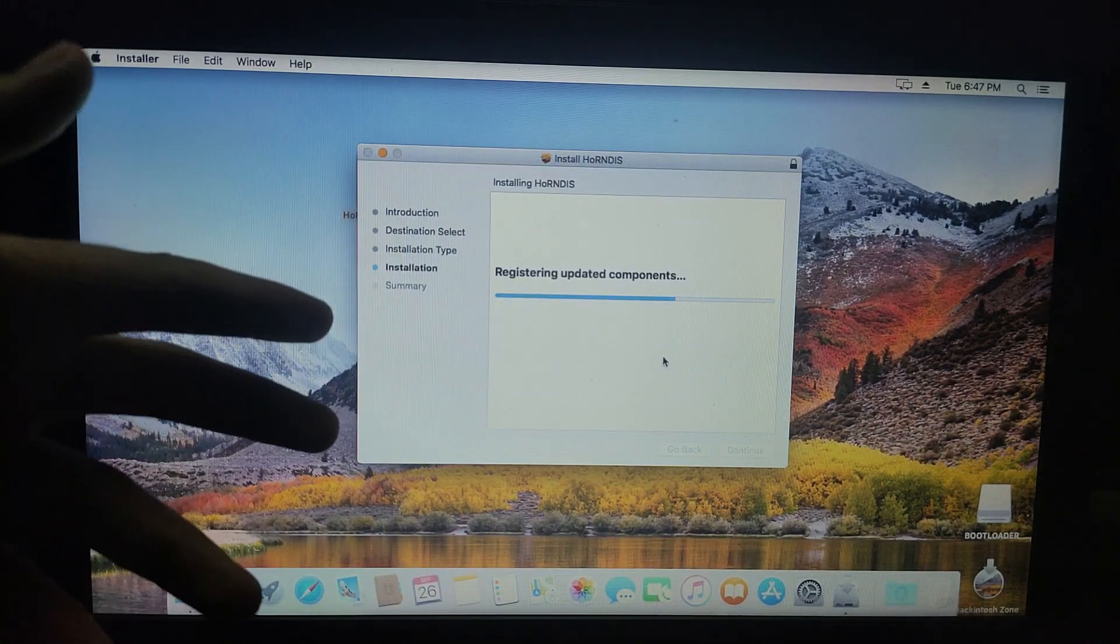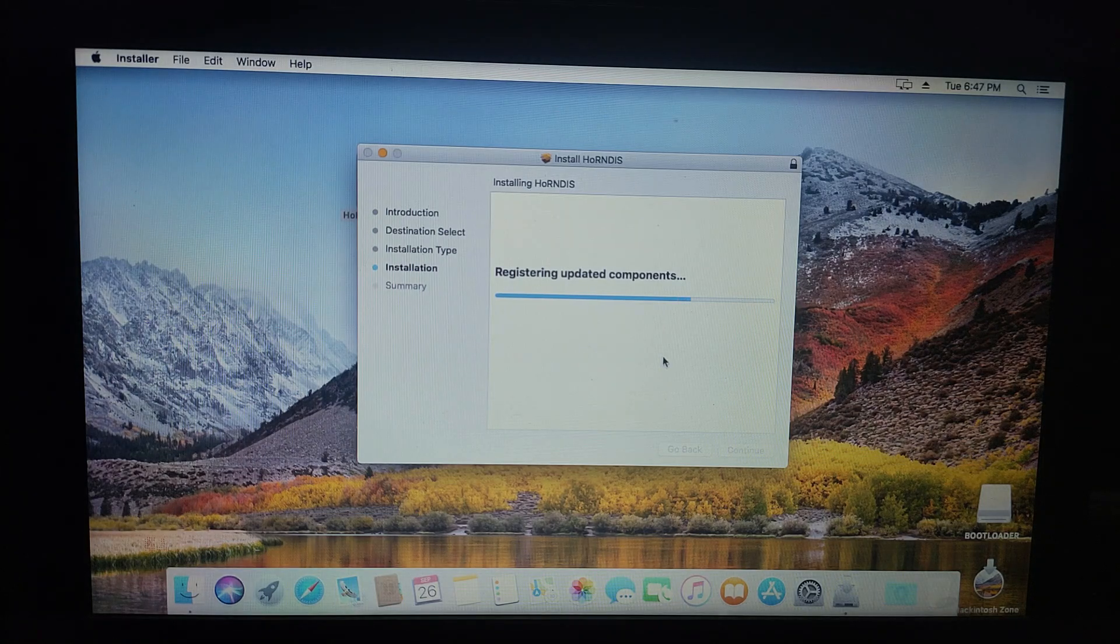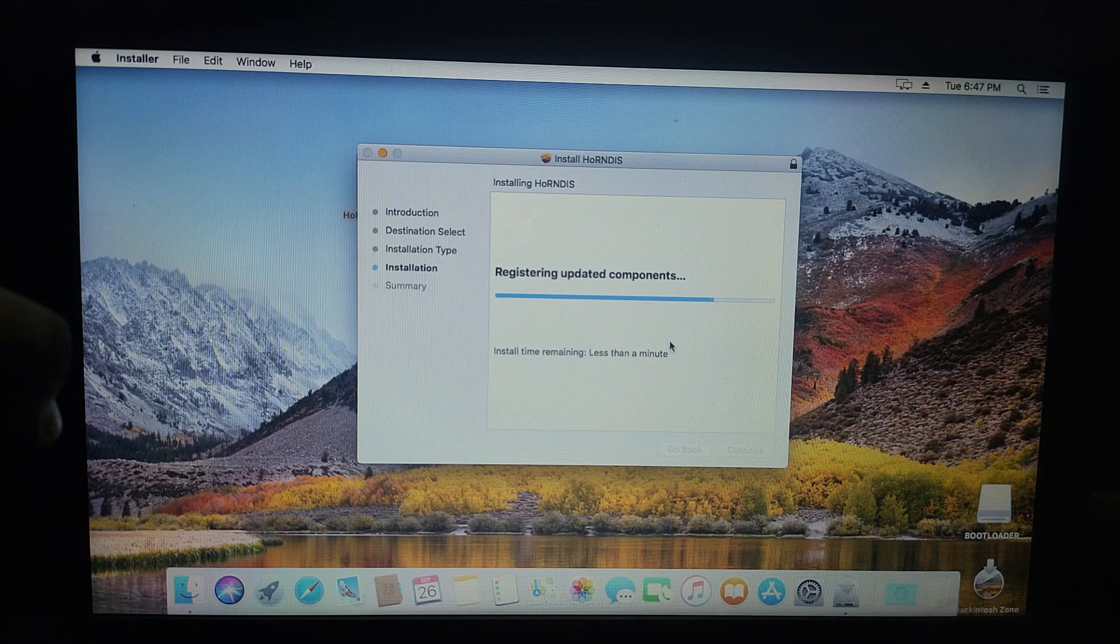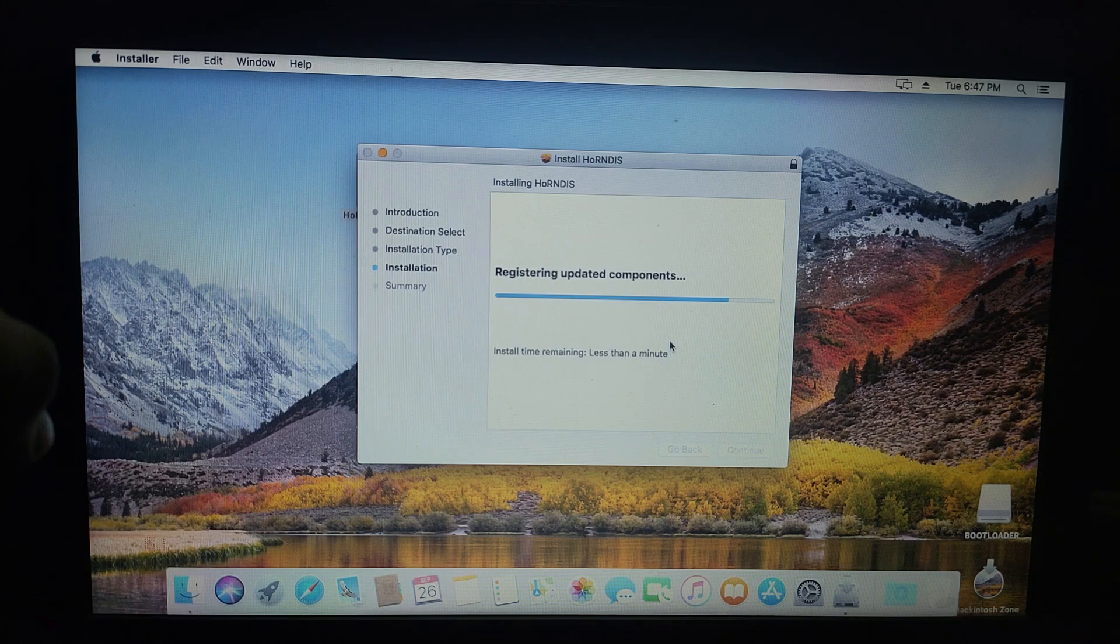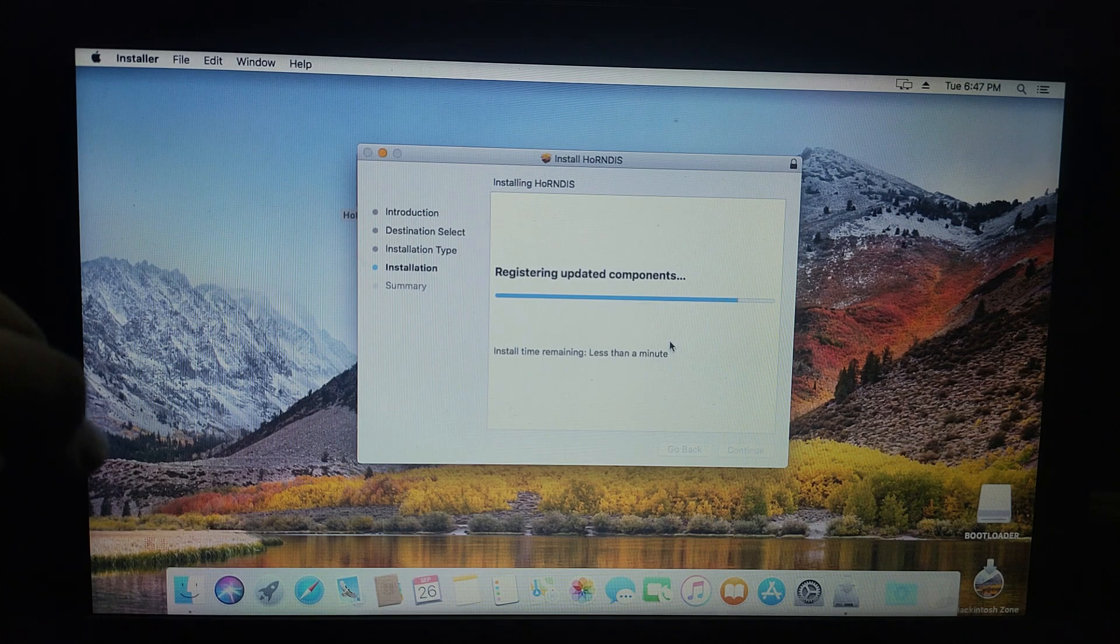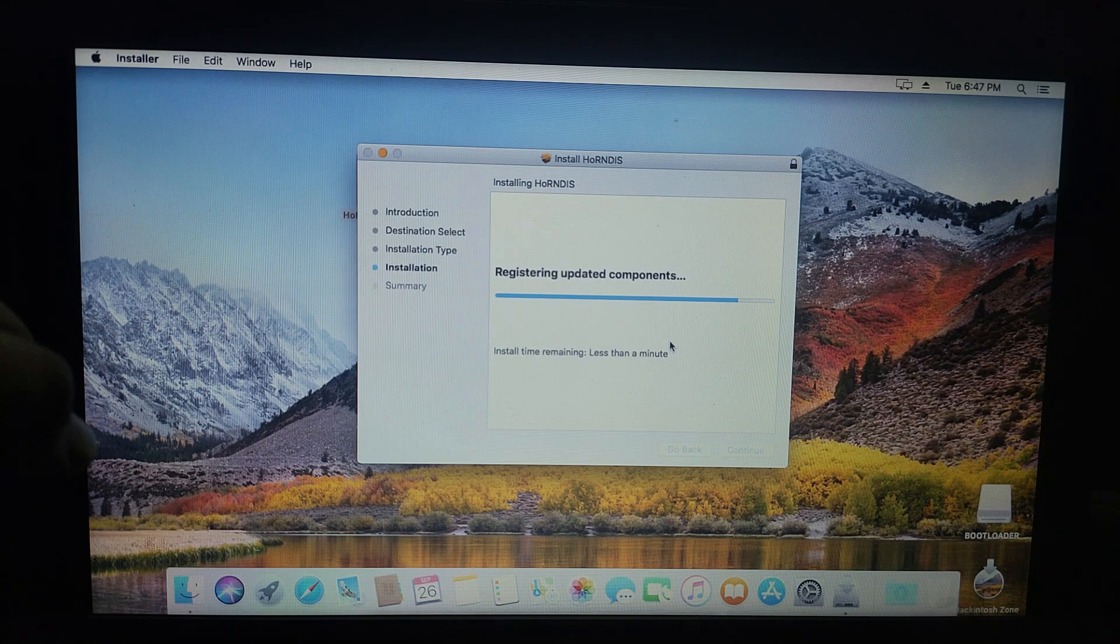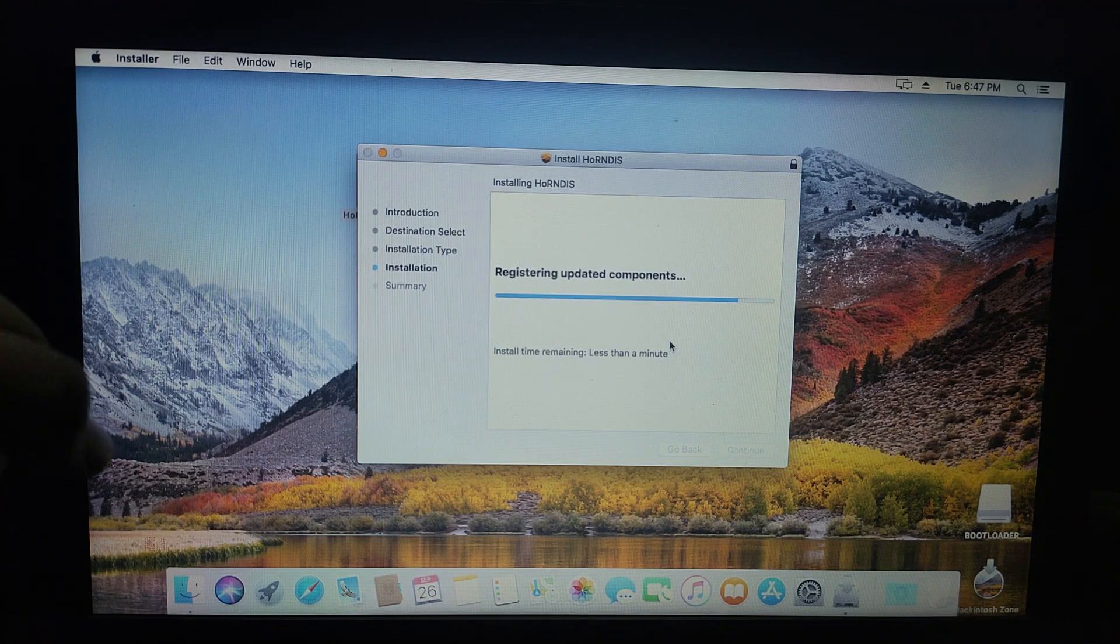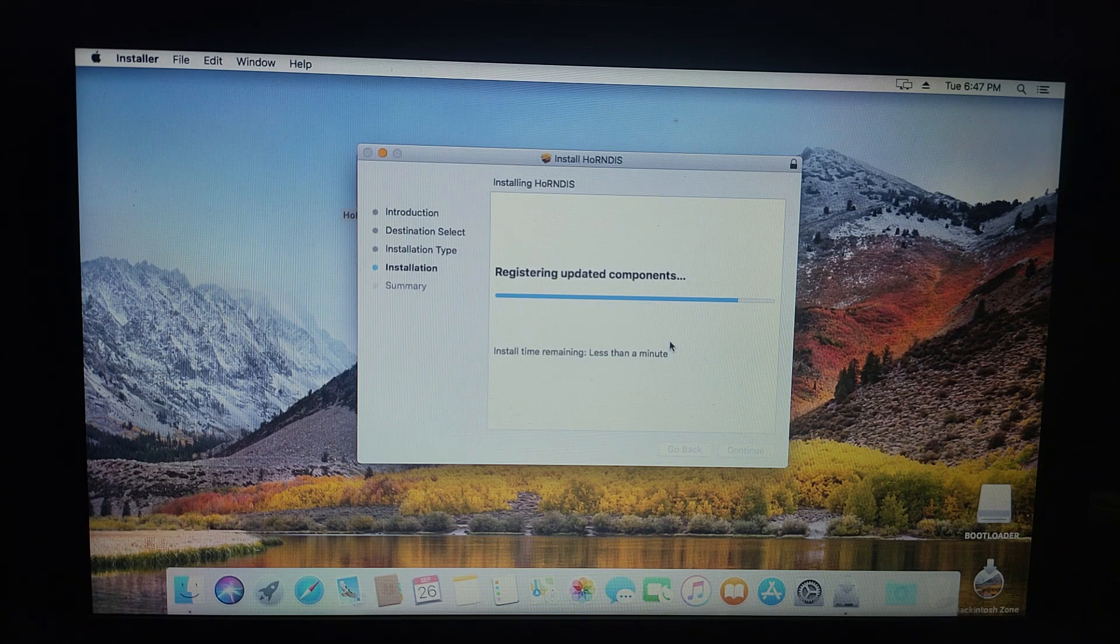As I told you earlier, this method will work for every macOS version you have installed like Mojave, Catalina, HiSierra. It's a small package you can easily download. After the download, you have to restart your PC for the software to take effect.